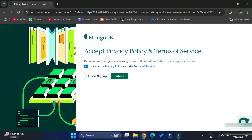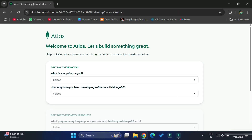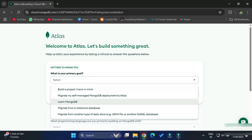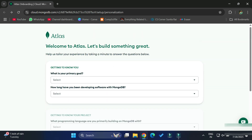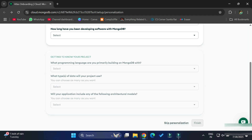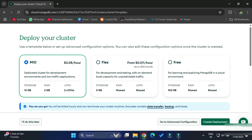It will redirect you to your Google account — just select that. After that it shows this page: accept privacy policy, so just click on the checkbox and click on the submit button. Once you click on submit, your account is created and it's showing the welcome page — 'Welcome to Cloud Database'. Now here it's setting up your cloud database and asking for some preference details. If you want to provide them you can, otherwise you can click on 'Skip Preference'. Here it shows different cluster options.